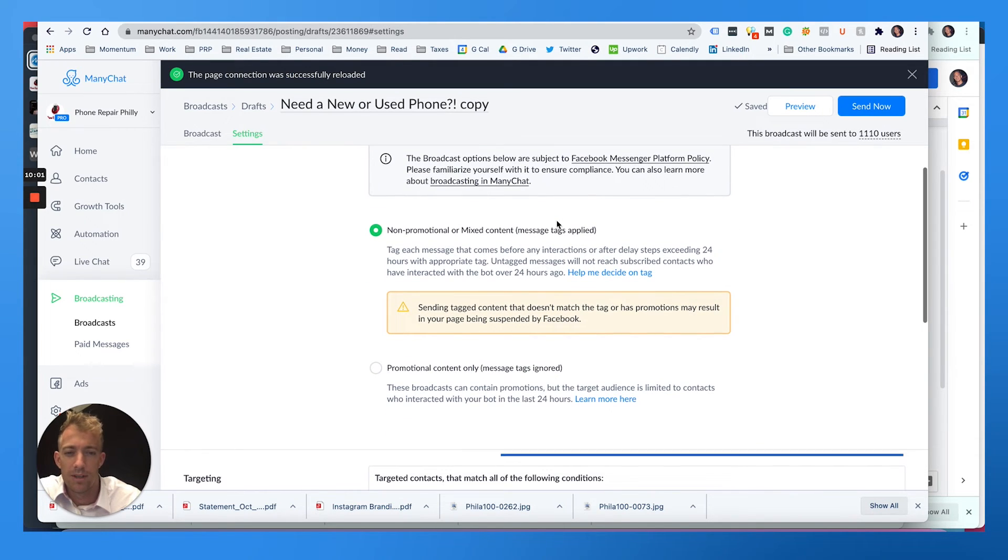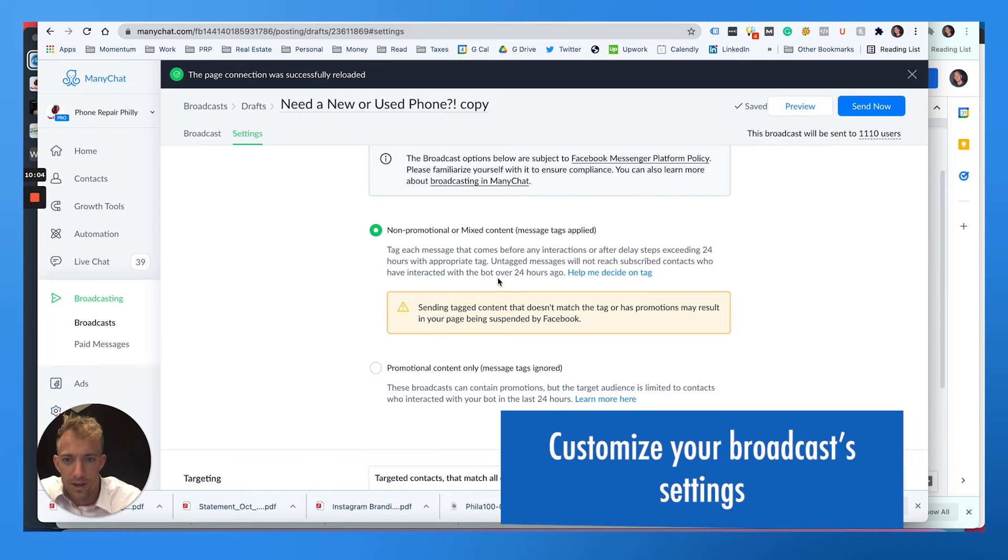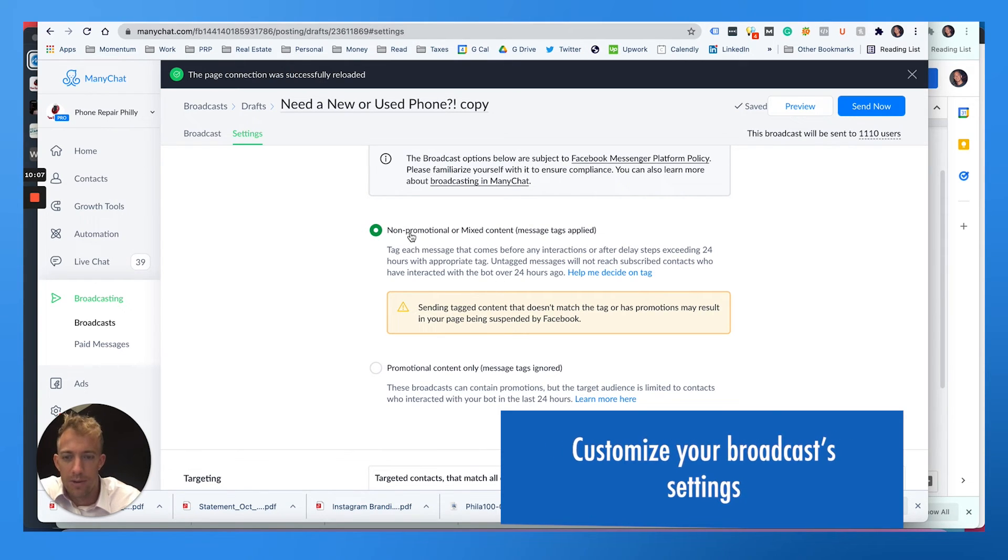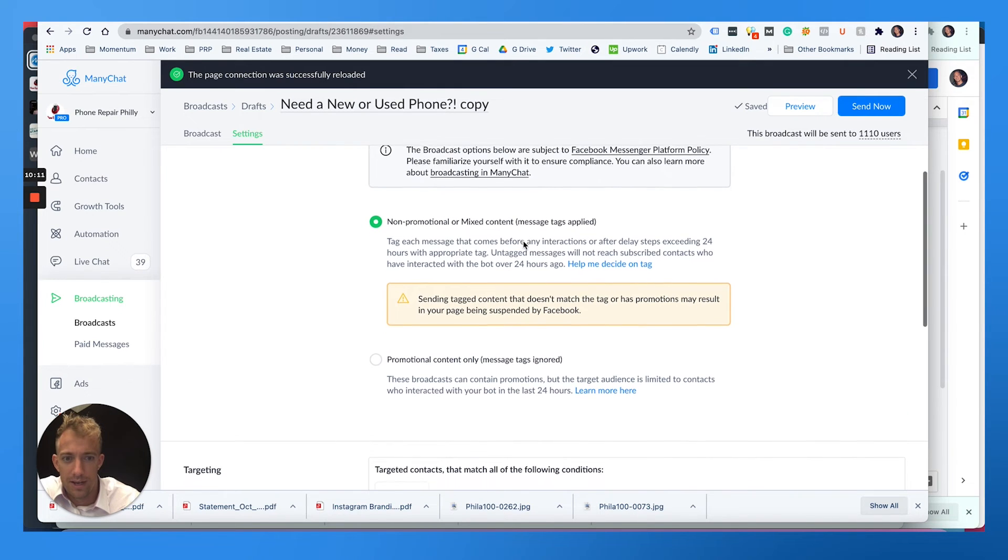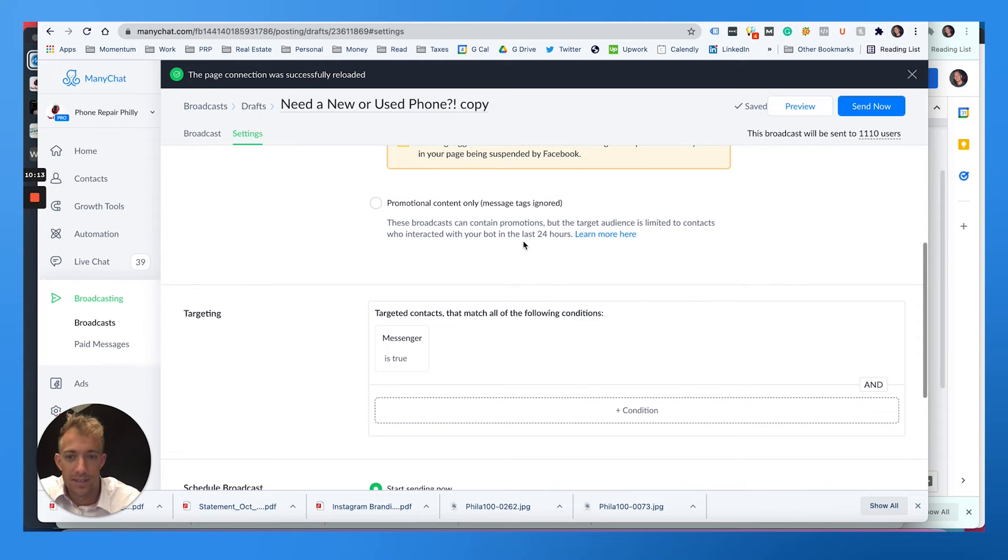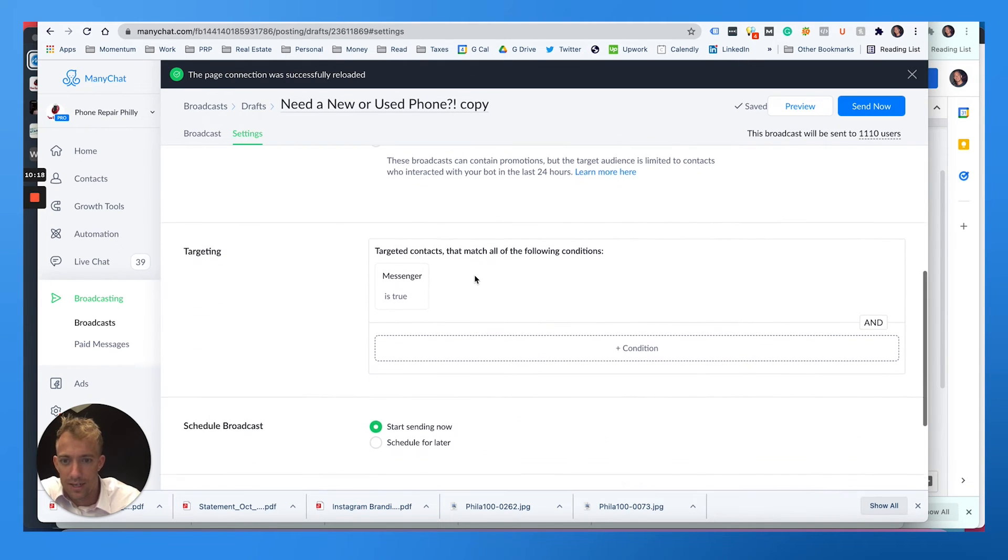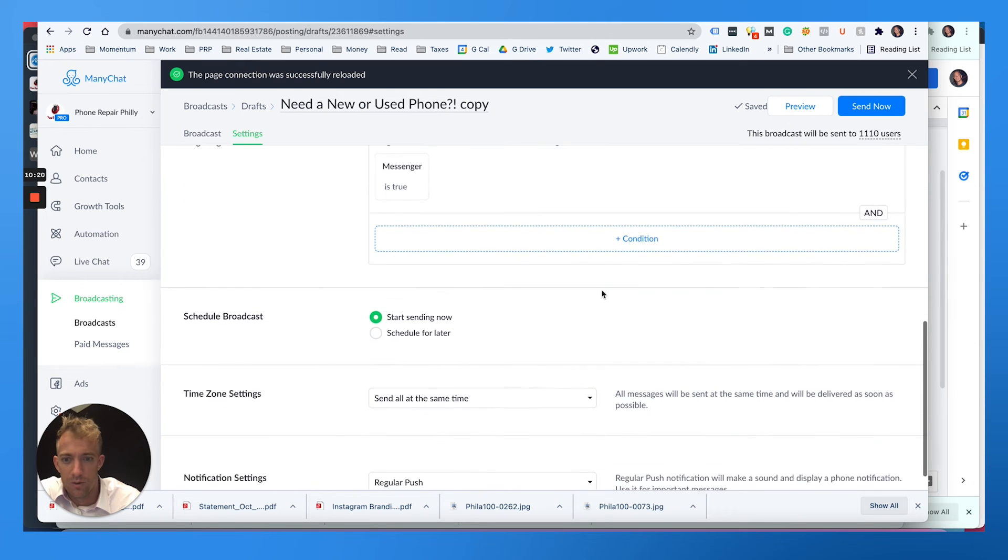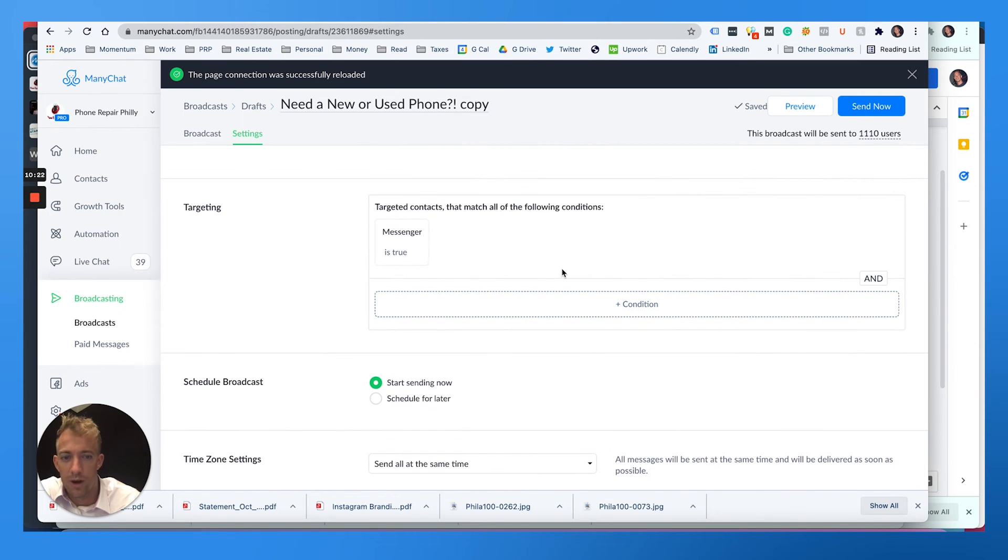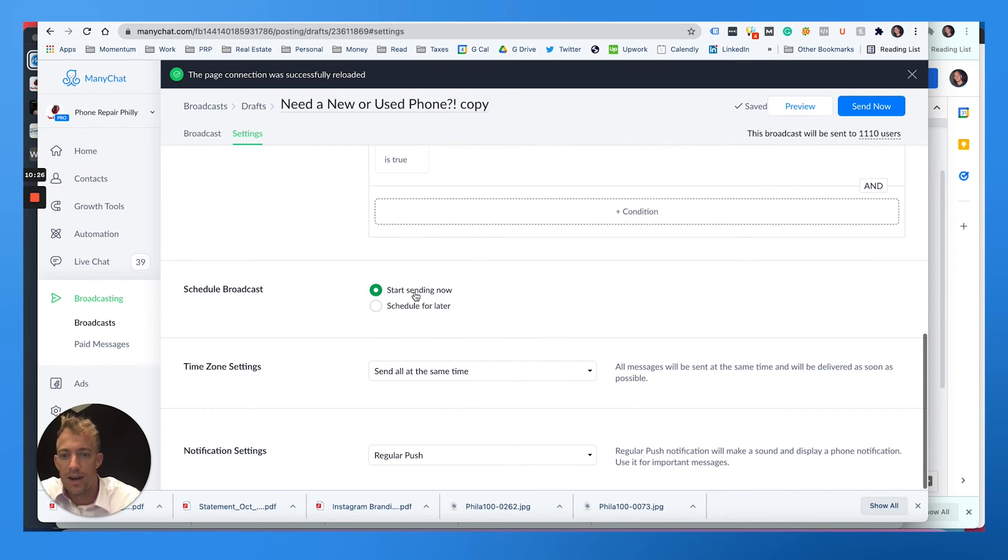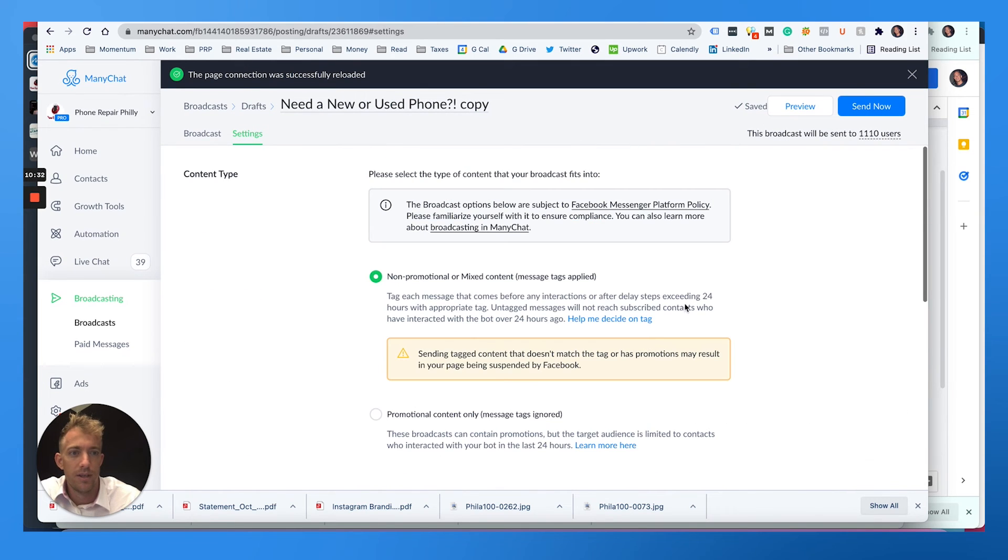And then please select the kind of type of content that your broadcast fits into. Facebook doesn't really like you blasting messages out to everybody. So I'm going to put non-promotional or mixed content. So that way it does go to everybody unless a lot of people flag it. And targeting everybody, or you can do conditional targeting based on who opted in, how they opted in, when they opted in. You could start sending now or schedule it for later, send it all on the same time zones or spread it out.